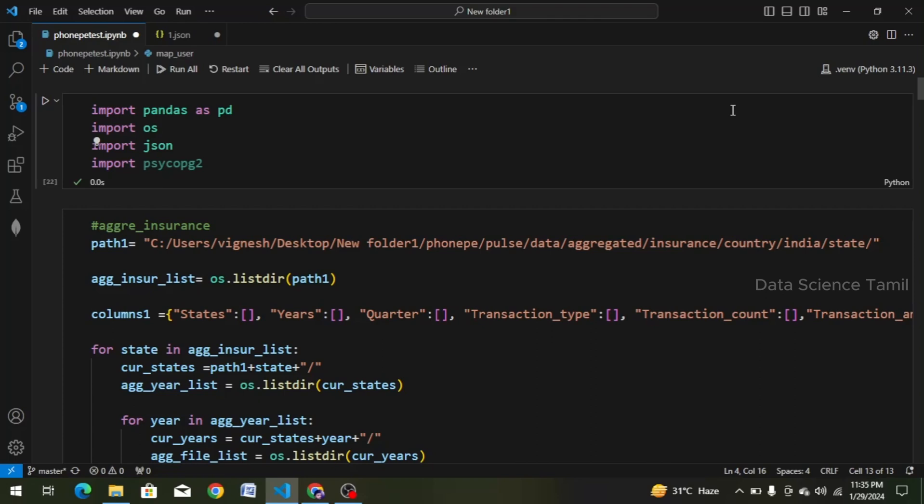Hi friends, welcome back to this video. In this video, we will see how we create the 7th data frame. Previously, we have a map of 7 videos. If you want to see the previous videos, you can continue watching them.